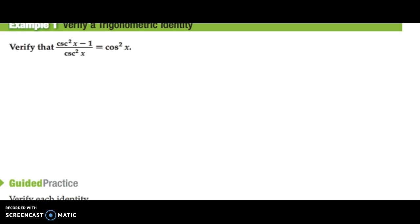In example 1, we have cosecant squared x minus 1 over cosecant squared x is equal to cosine squared x. There are a couple different ways we could start. The way I like to always start is to look at the ones that I can change into sines and cosines — I personally think sines and cosines are easier to use. So I look at this one right here, and I have to think back: what are my Pythagorean identities when it comes to cosecants and secants?